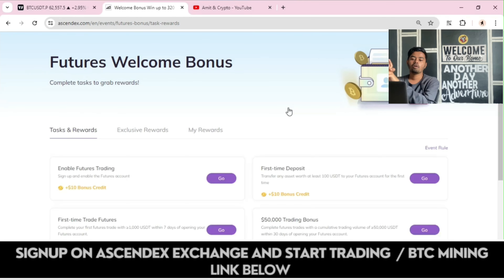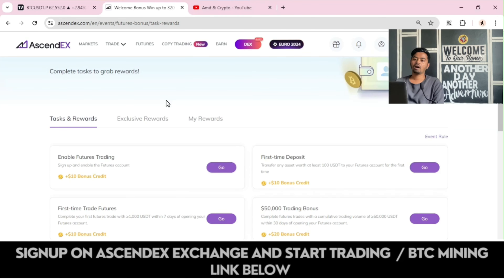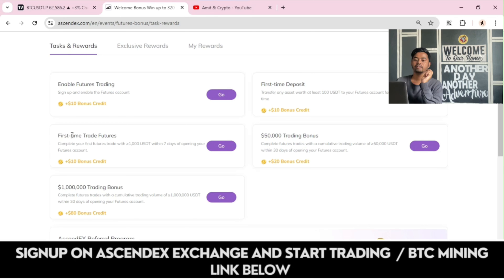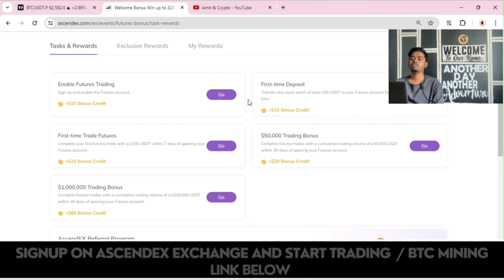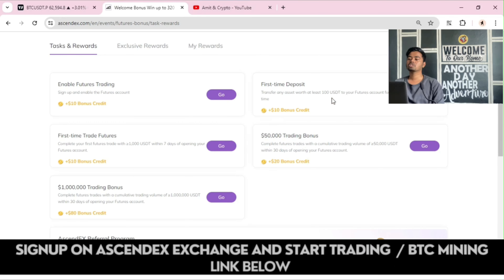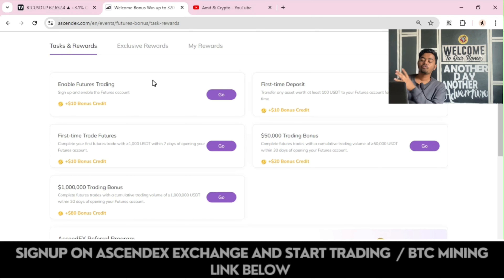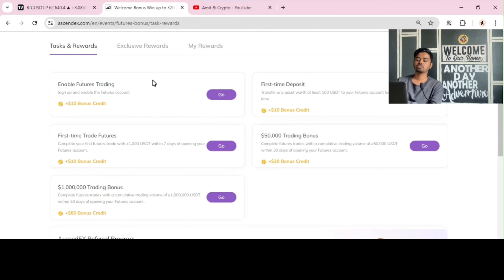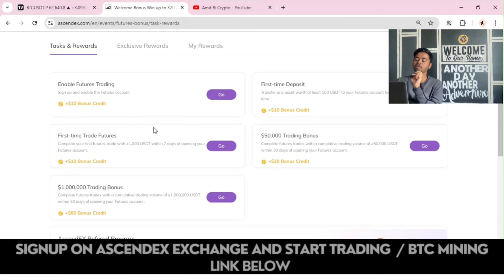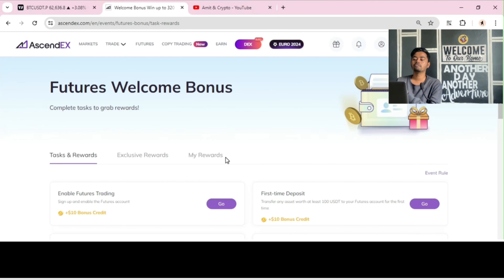This is the Futures Welcome Bonus section — complete tasks and grab rewards. Under Future Task Rewards, you can enable multiple bonus credits. If you enable futures trading, you will receive a $10 bonus credit. A first-time deposit of 100 USDT can claim a $10 bonus credit. A first-time futures trade with 1,000 USDT gives you another $10 bonus credit, and so on. You can also use your invite code to invite friends.